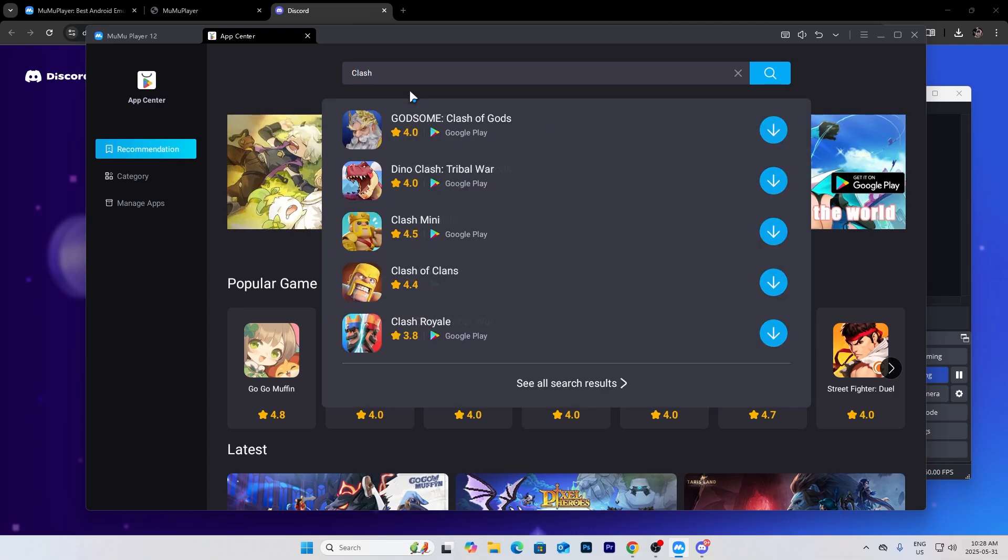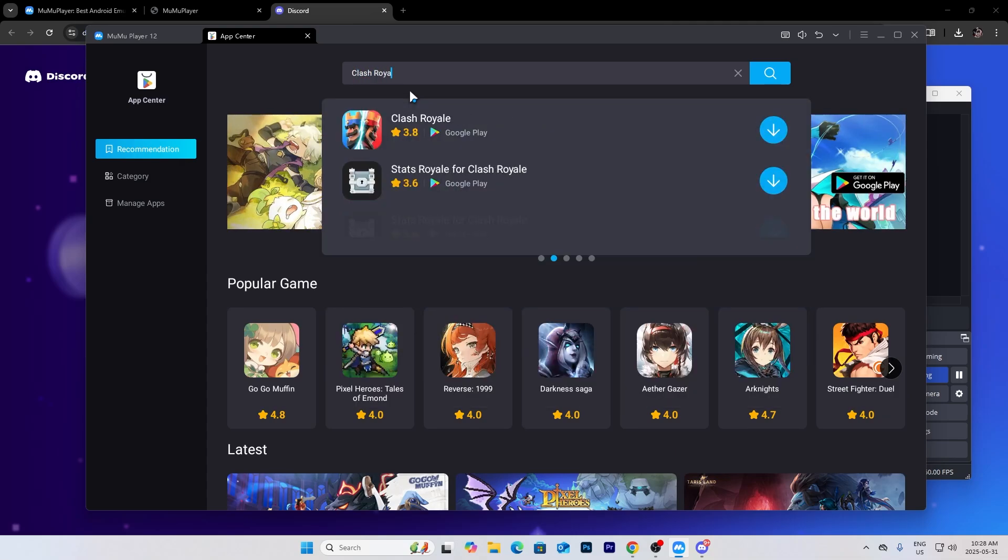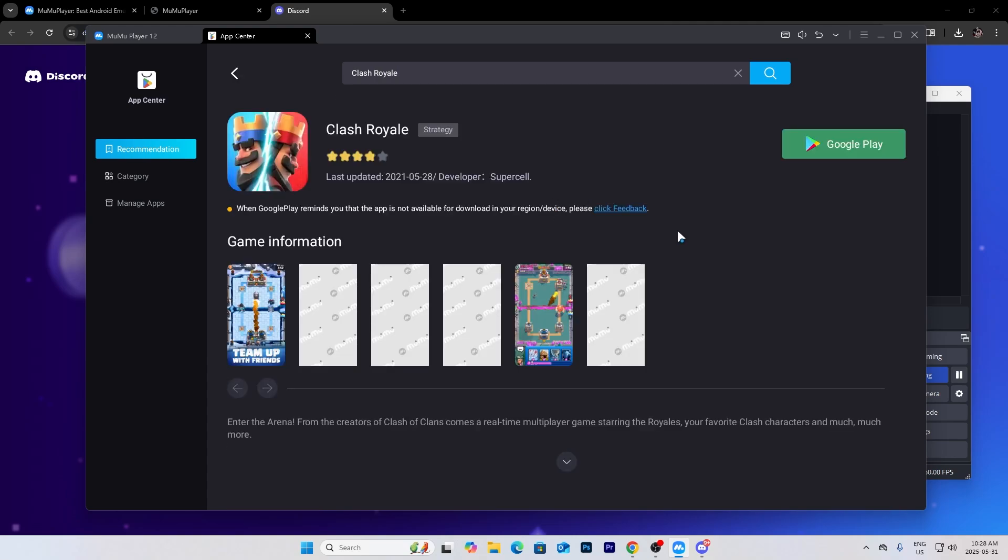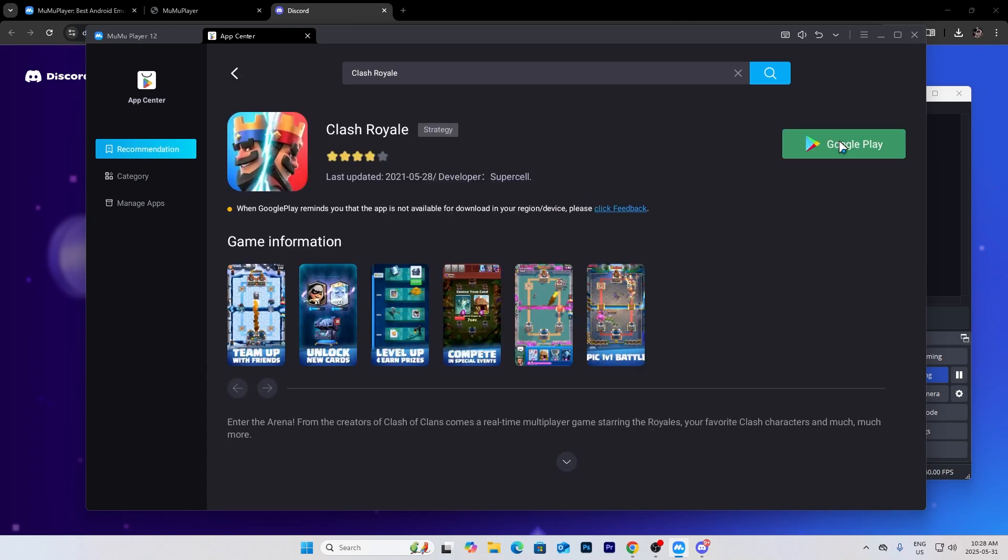Clash Royale. Press on it and then press Google Play.